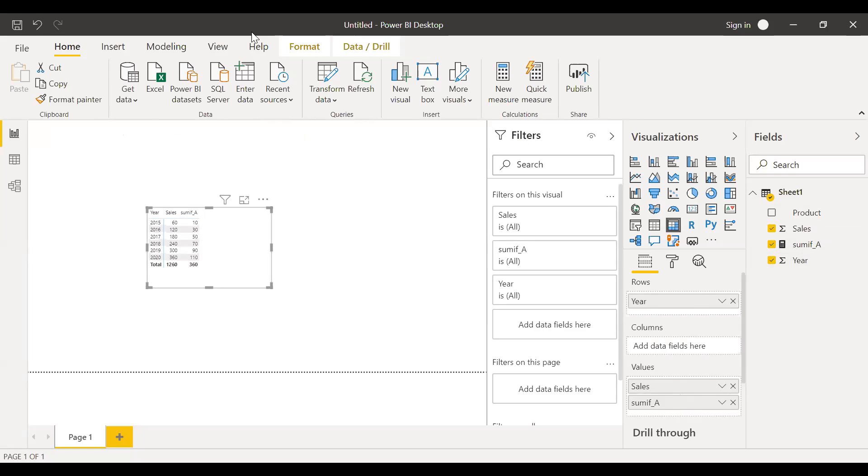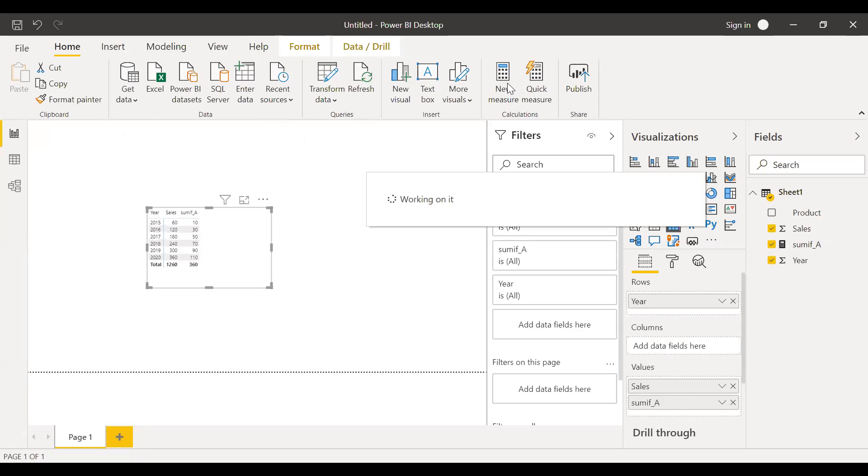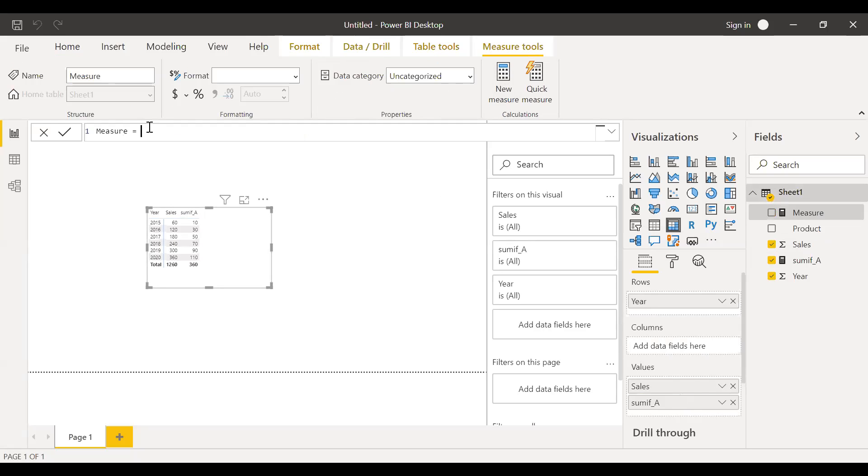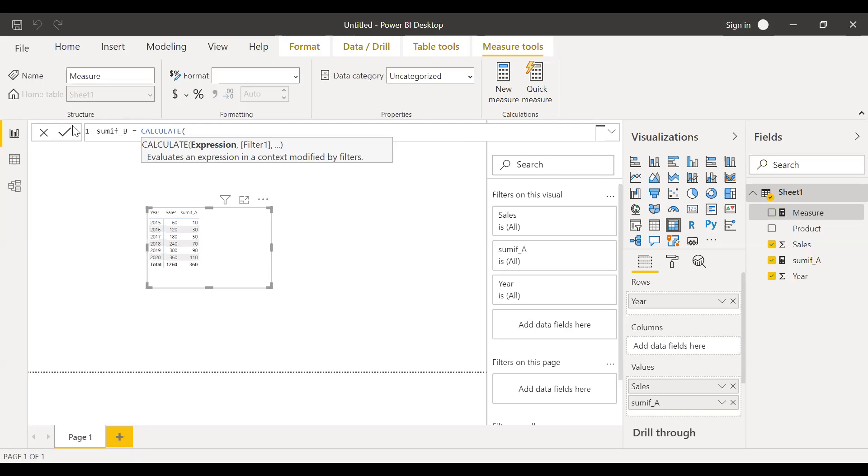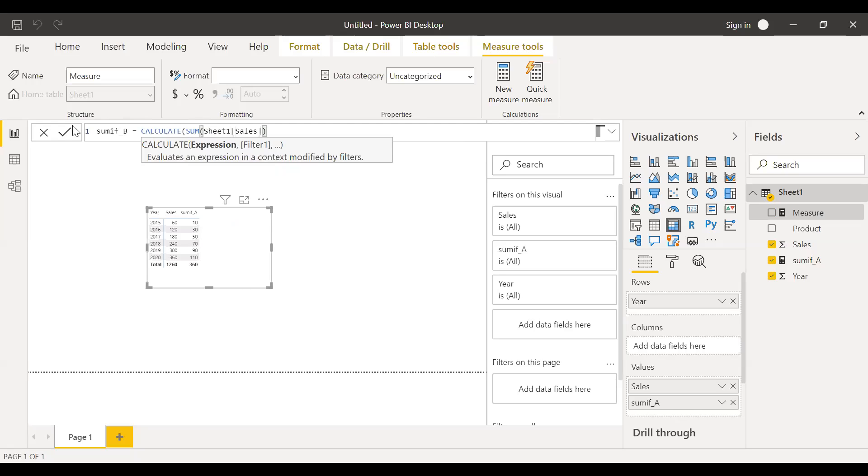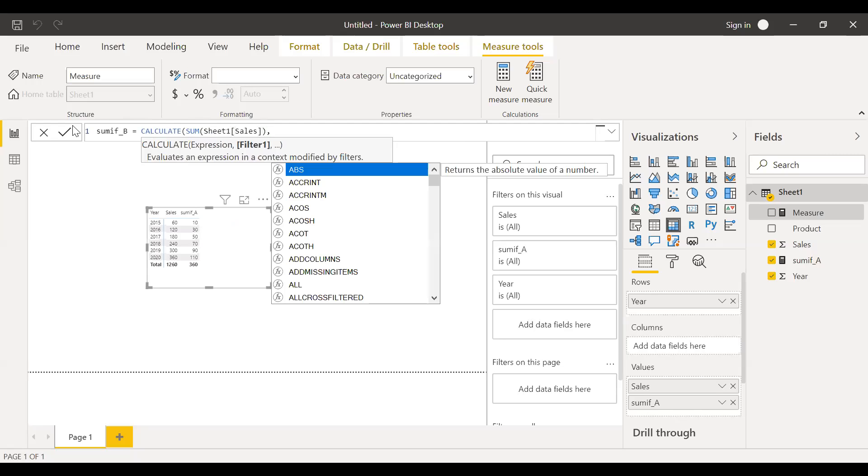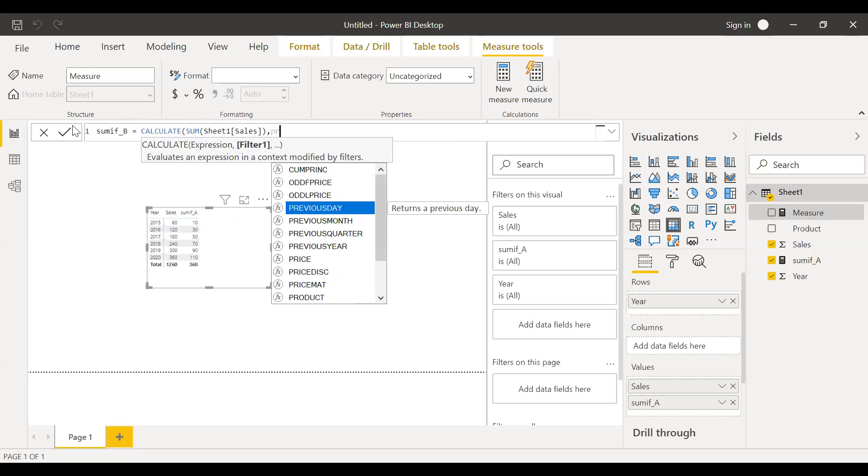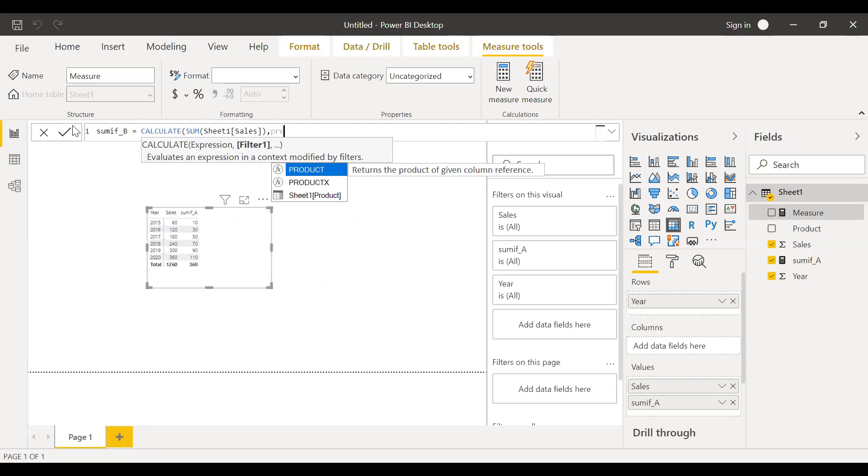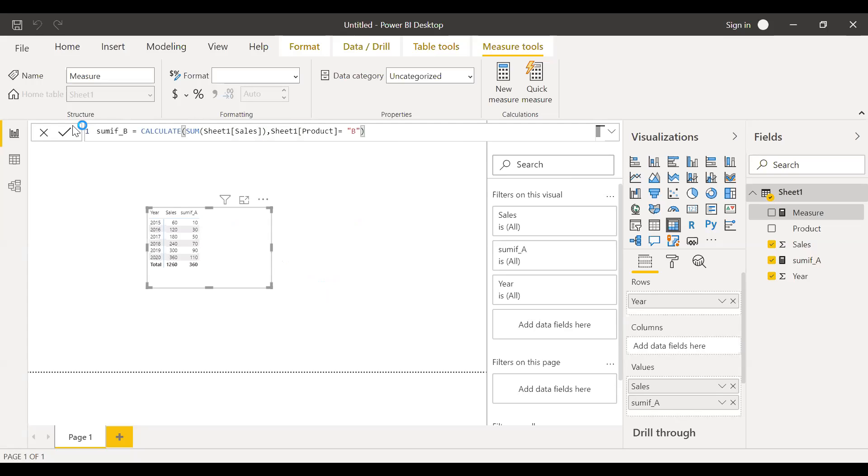So similarly if I want to calculate the sum of product B, let me call this as SUMIF B equal to calculate sum of sales filter context product. Let's say B and hit enter.